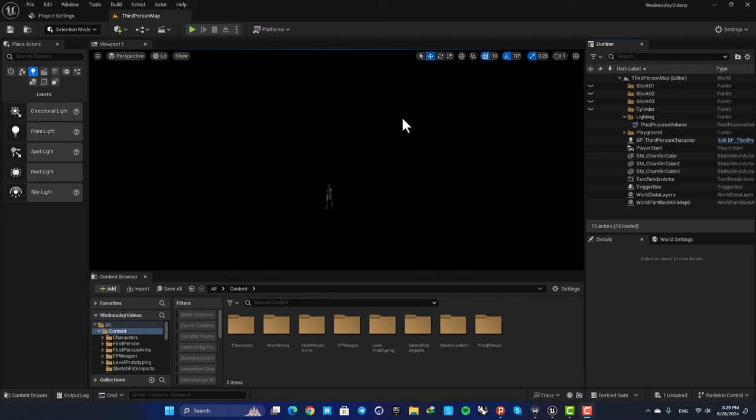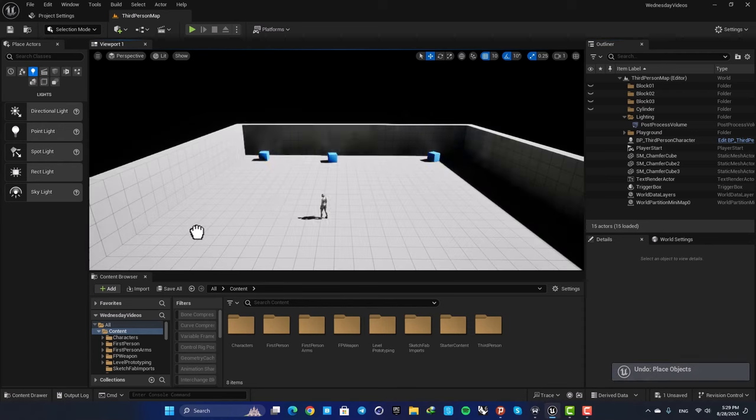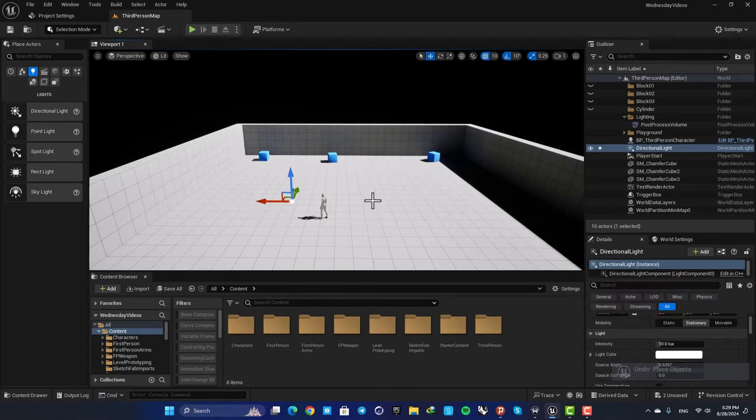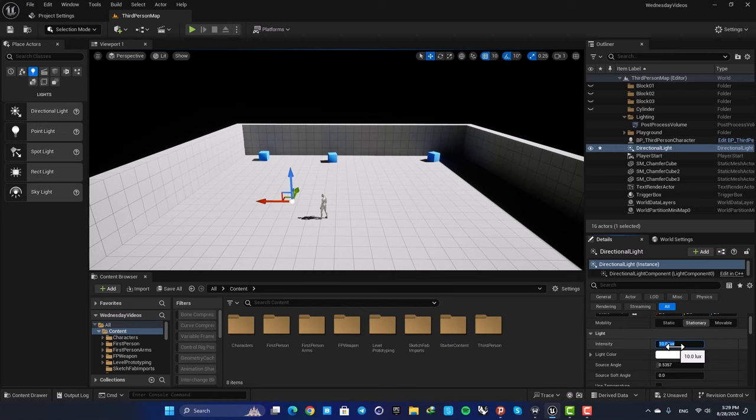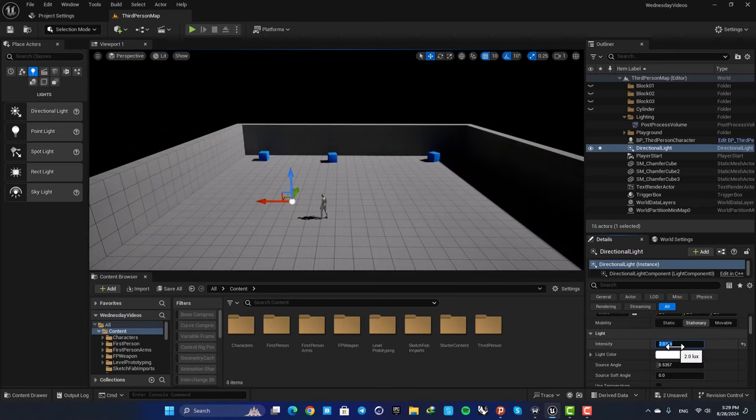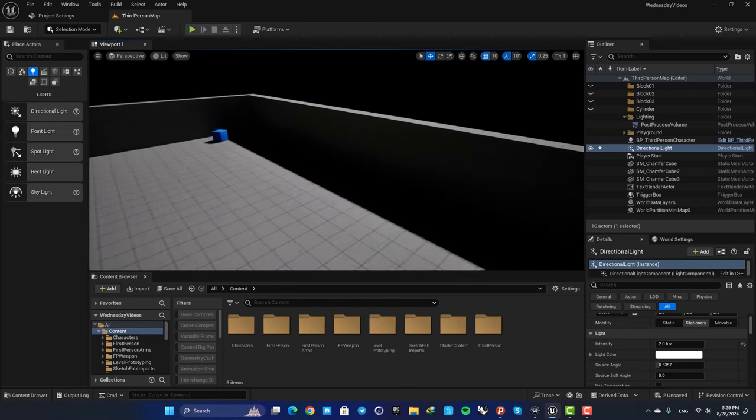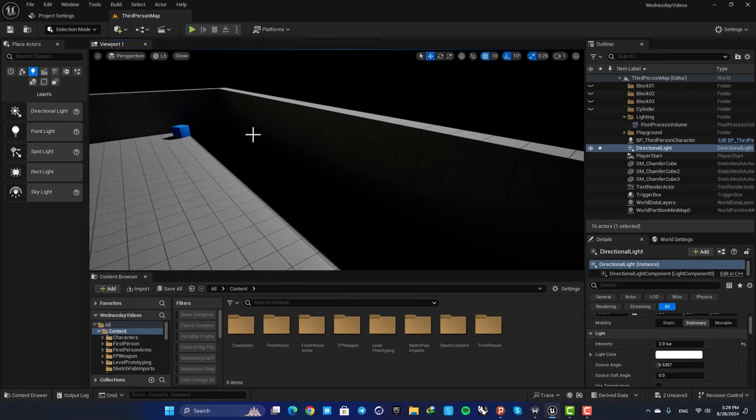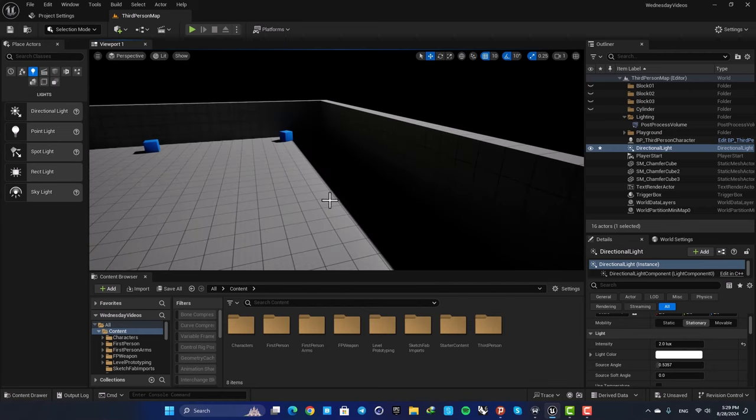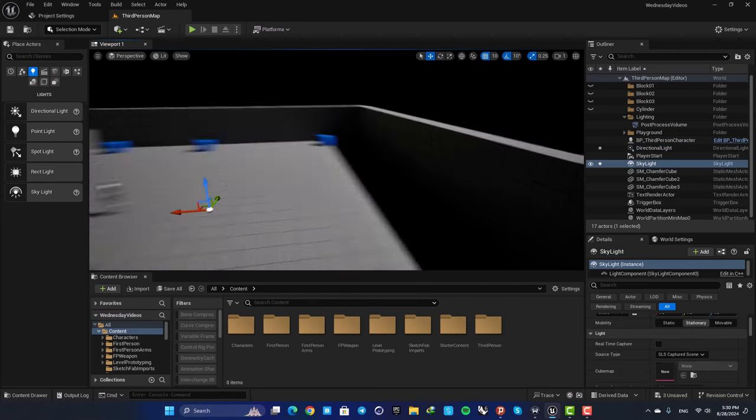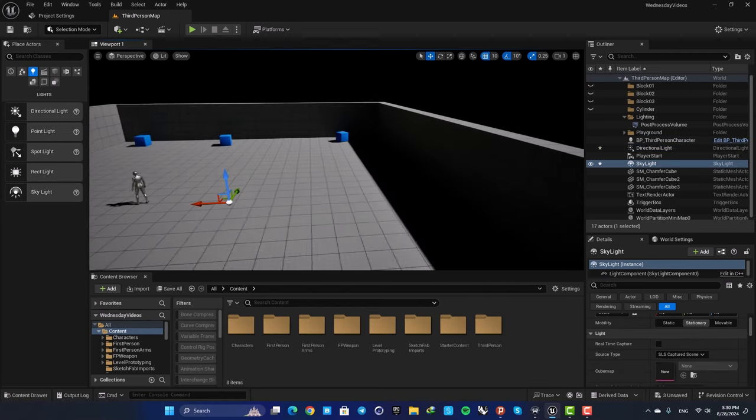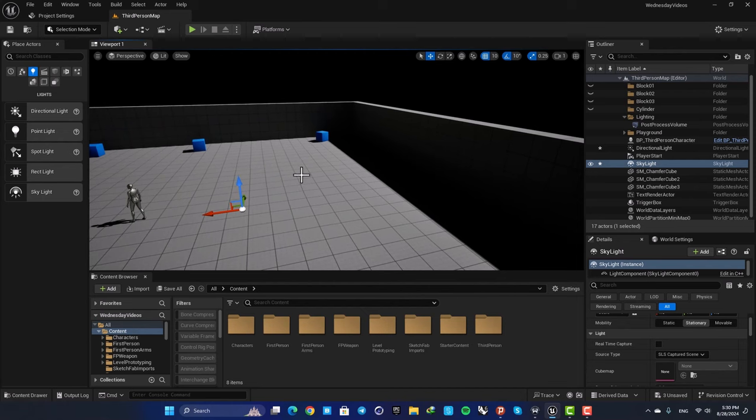Hey everyone, Alireza here and welcome back to another video. Let's say that you have a scene and you want to light it up. First you add the directional light to your level and adjust its intensity, and next you want to lighten up these darker areas. So you go for a skylight, drag it into the scene, and absolutely nothing happens.